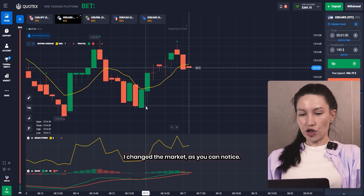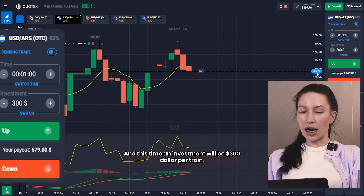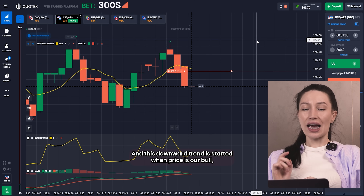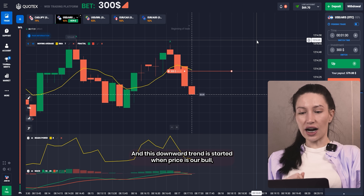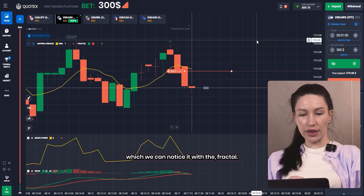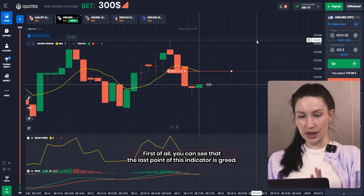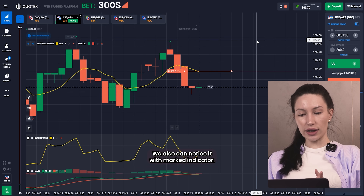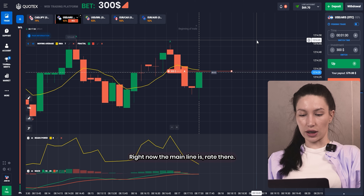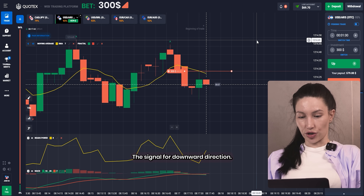I changed the market, as you may notice. This time my investment is $300 in the downward direction. I'm following the momentum strategy — this downward trend starts when the price is overbought. We can notice it with the Fractal first: the last point of this indicator is green. We can also notice it with the MACD indicator — you can see the lines cross each other, and the main line is red, which is the signal for the downward direction.